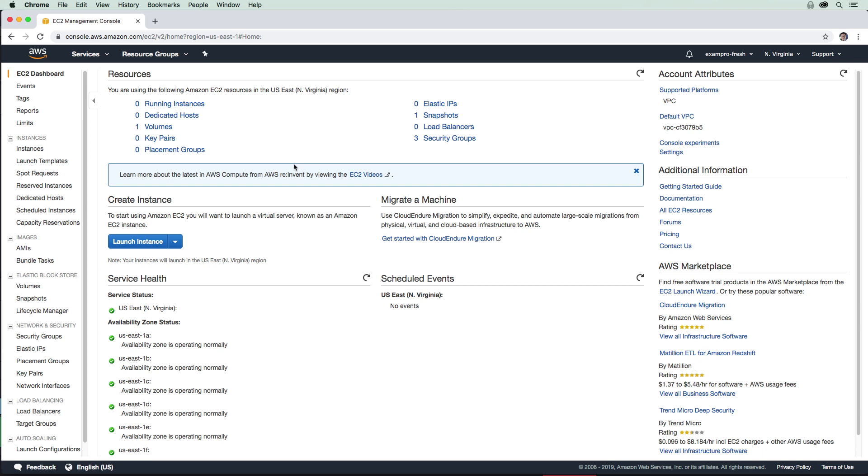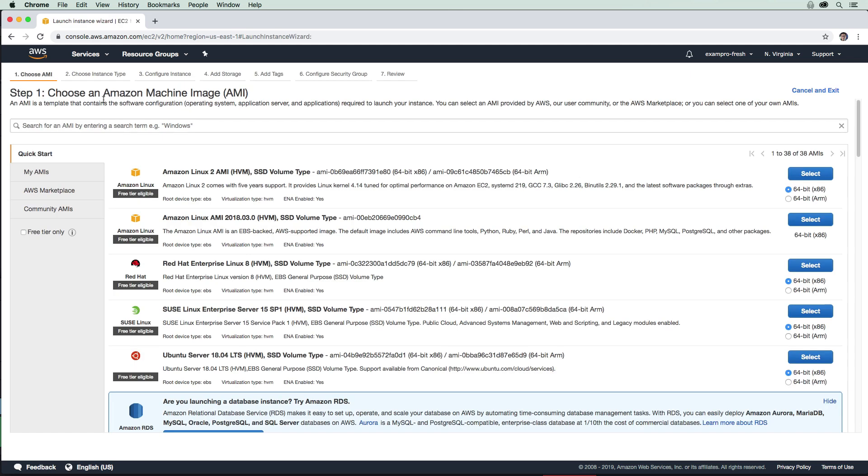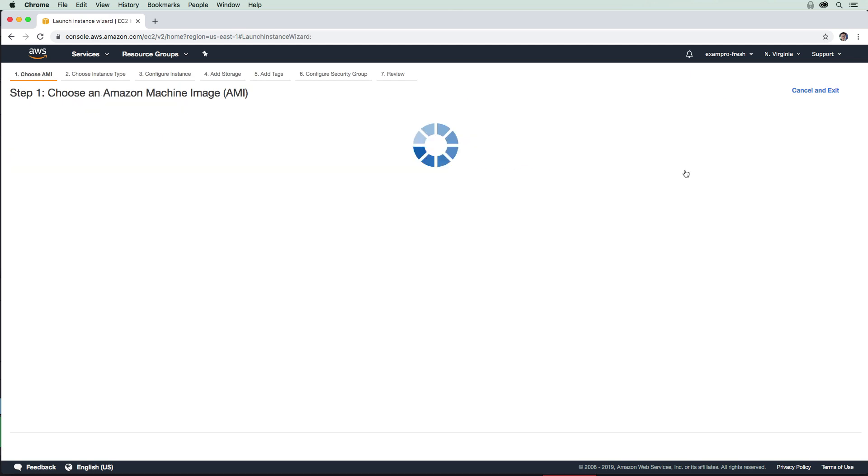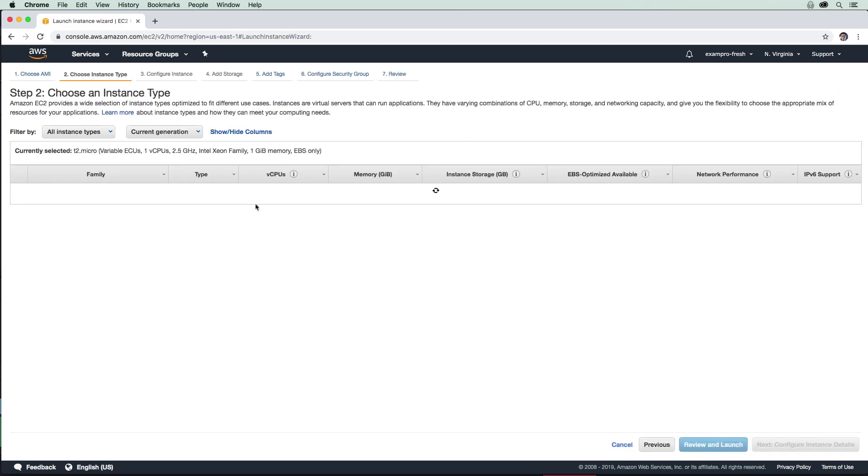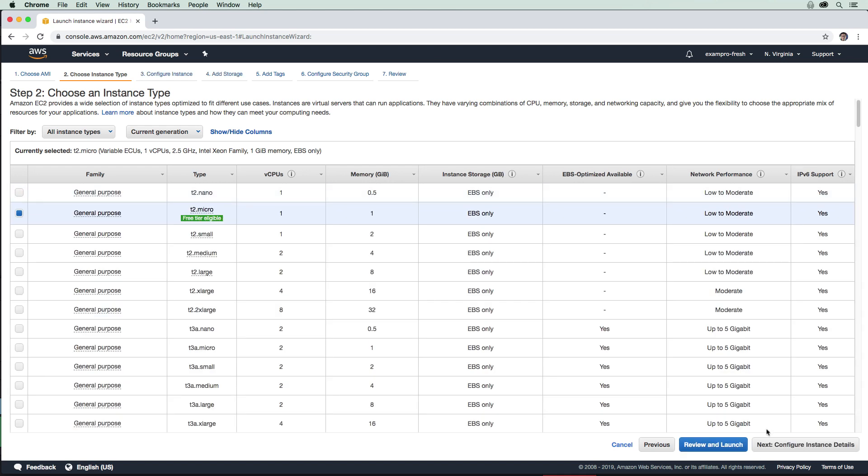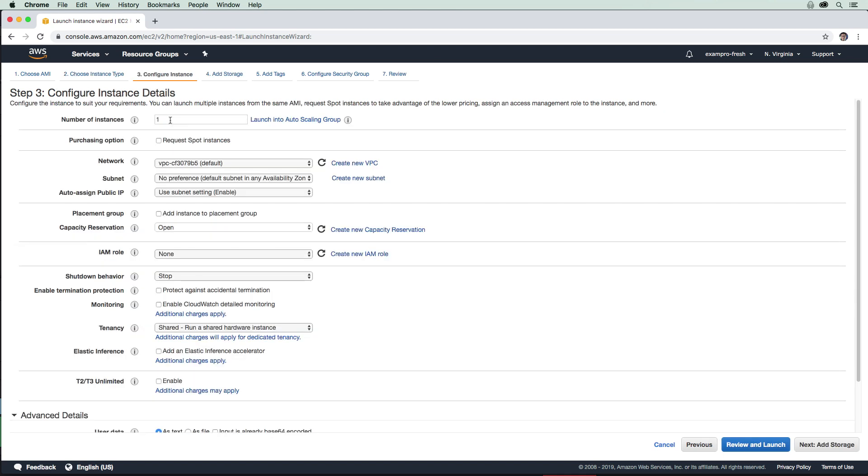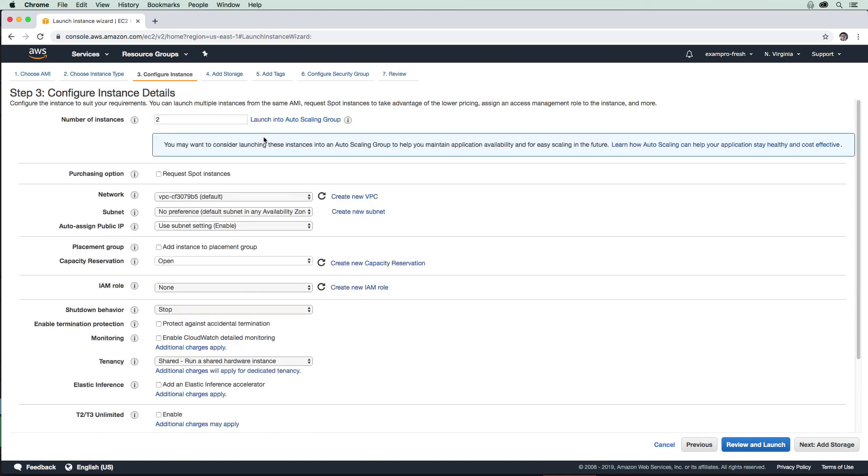Now that we have an idea what ELBs are, let's go ahead and launch a few instances so we have something to load balance to. I'm going to choose Amazon Linux 2 here. We're going to stick with the T2 micro because it is free. I want you to select two instances here. We're going to leave all the settings alone.